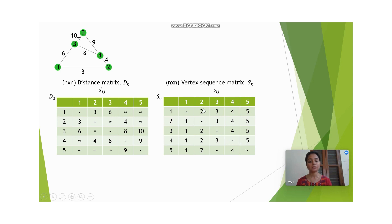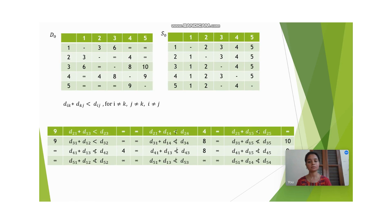All other entries are entered as such — for example, 2 is entered here, 3 is entered here, 4 is entered here, 5 is entered here. Similarly, 1 is entered here, 3 is entered here, 4 is entered here, 5 is entered here. In this manner we enter all entries. This is our initial iteration.